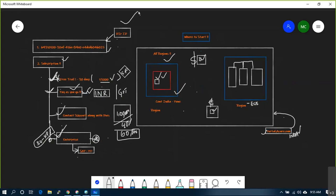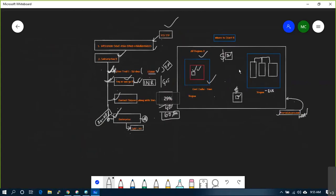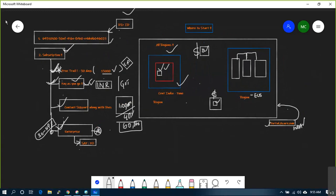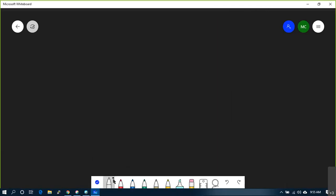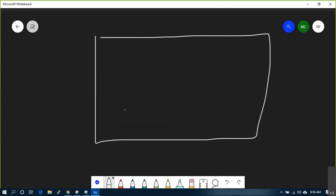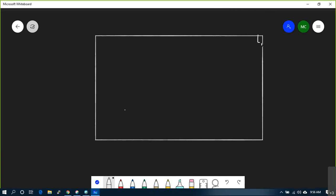First thing you need is an account. If you have a company account use that, otherwise enroll for yourself and take a subscription - Pay As You Go or Free Trial for one month testing. Once done, the next question is where do you start. When you log into the portal and set up billing, you have access to all 50-odd regions.